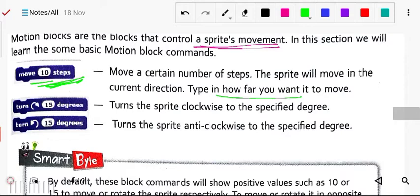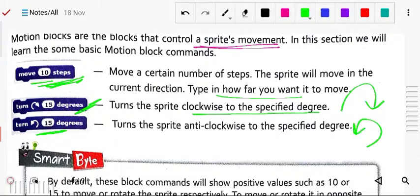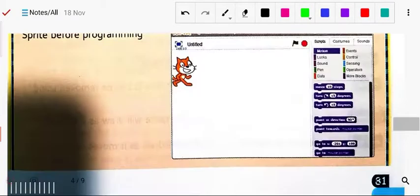Next is turn 15 degrees clockwise — you can see the clockwise sign. And turn 15 degrees anti-clockwise, which turns to the other side. For move 10 steps, the sprite moves 10 steps. You can change these values — for example, write 20 — according to your requirement.